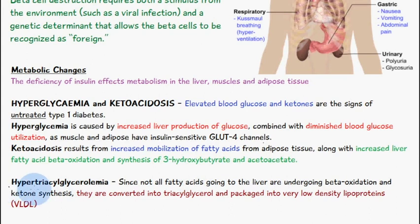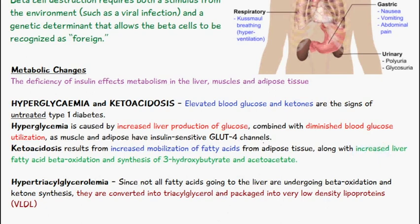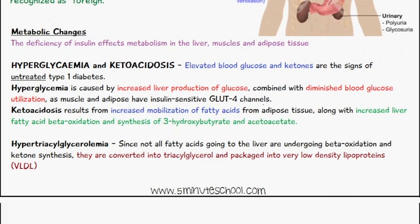We also have hyper-triacylglycerolemia occurring because not all the fatty acids going to the liver are going to undergo beta-oxidation and ketone synthesis. Some of them are converted into triacylglycerol and packed into very low-density lipoproteins.